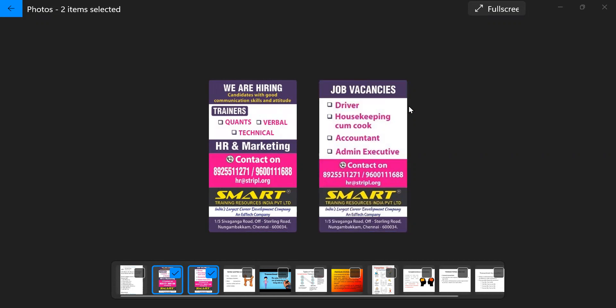So those who feel they will fit into that job, you are requested to apply through email, follow it up with phone calls and the numbers given. Thank you. Best wishes. Bye.